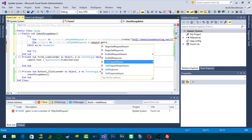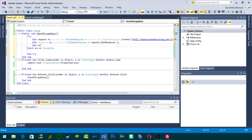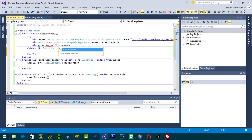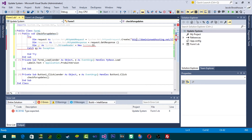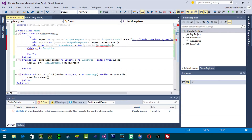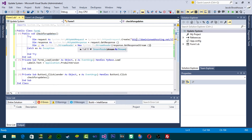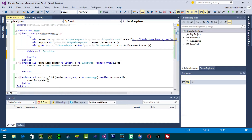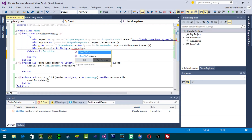Now we want to Dim a StreamReader — Dim sr As System.IO.StreamReader — equal to New System.IO.StreamReader, and we're reading the response stream. Then Dim newestVersion As String equals sr.ReadToEnd(), so basically we're reading the file and declaring it as newestVersion.